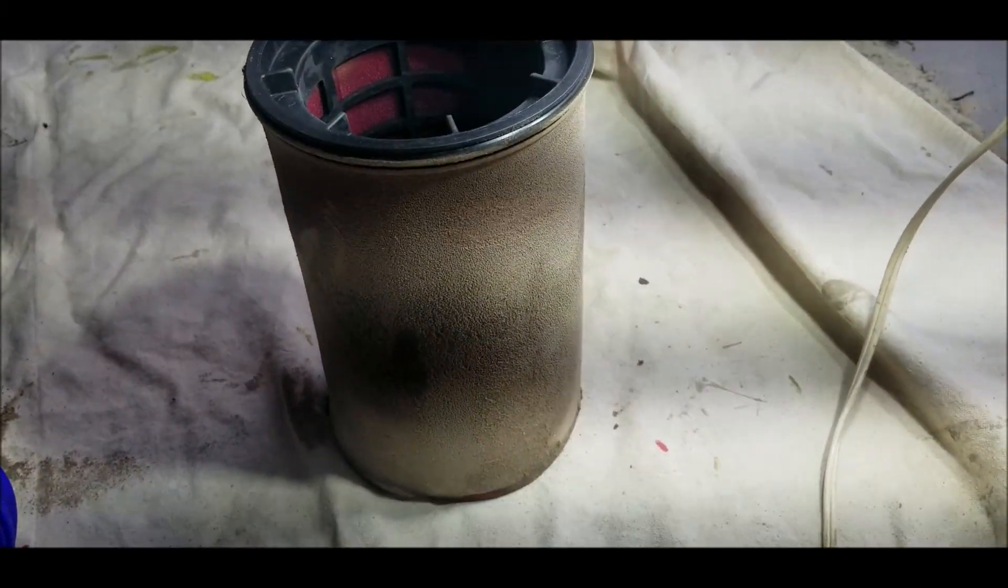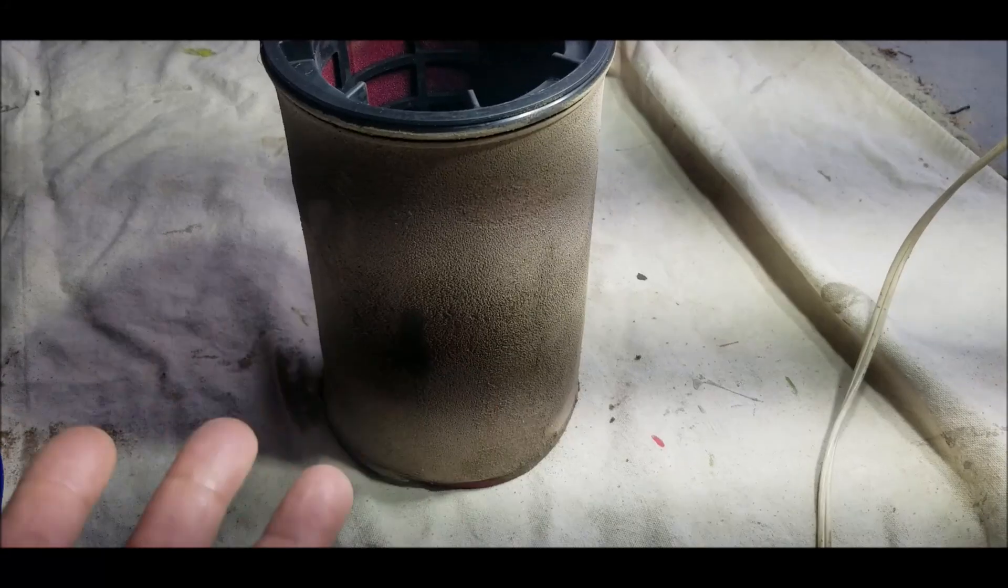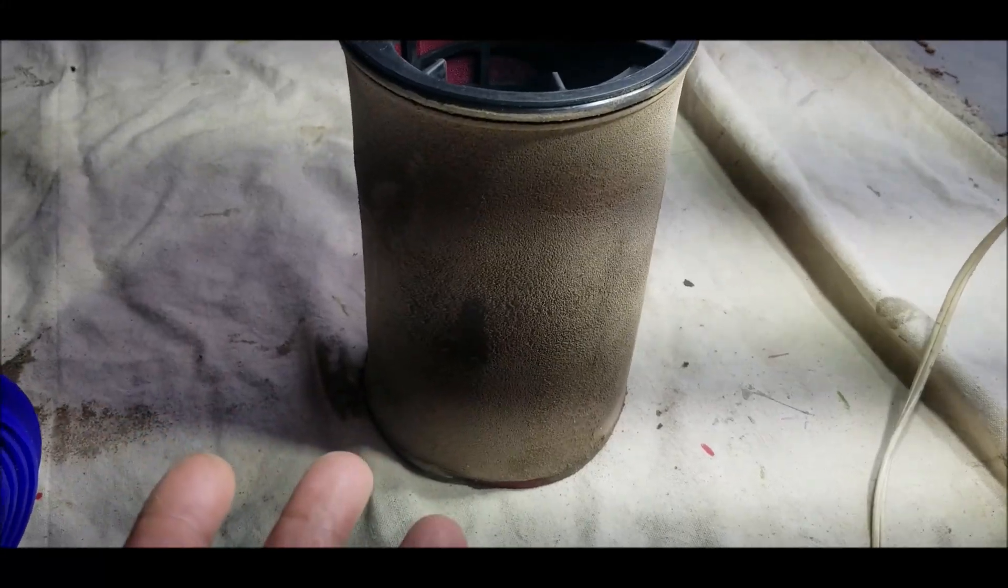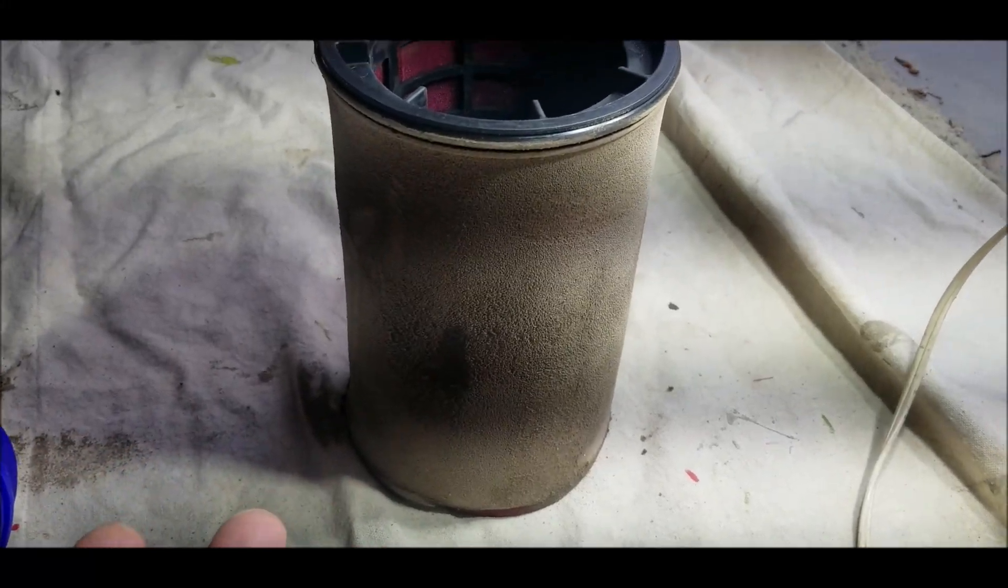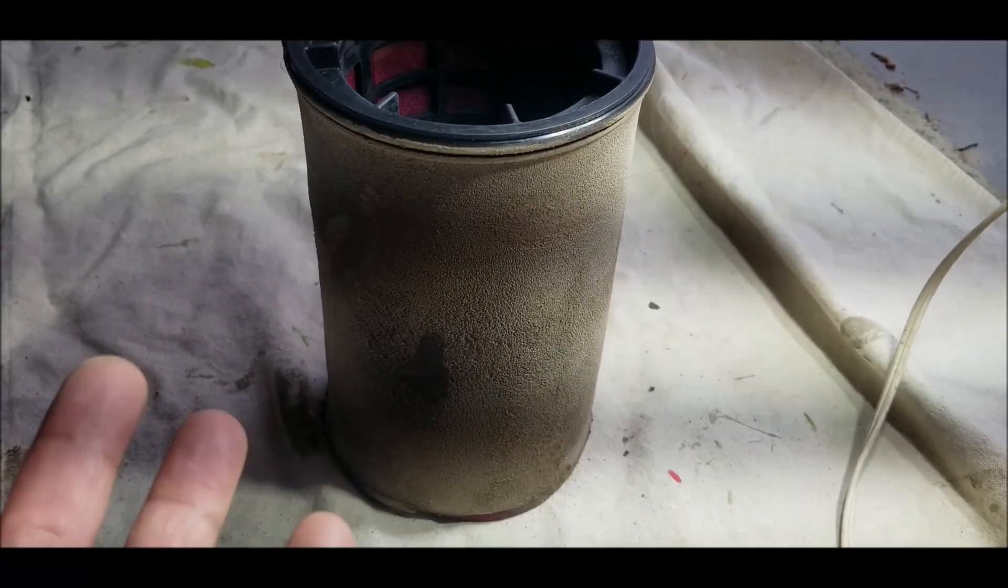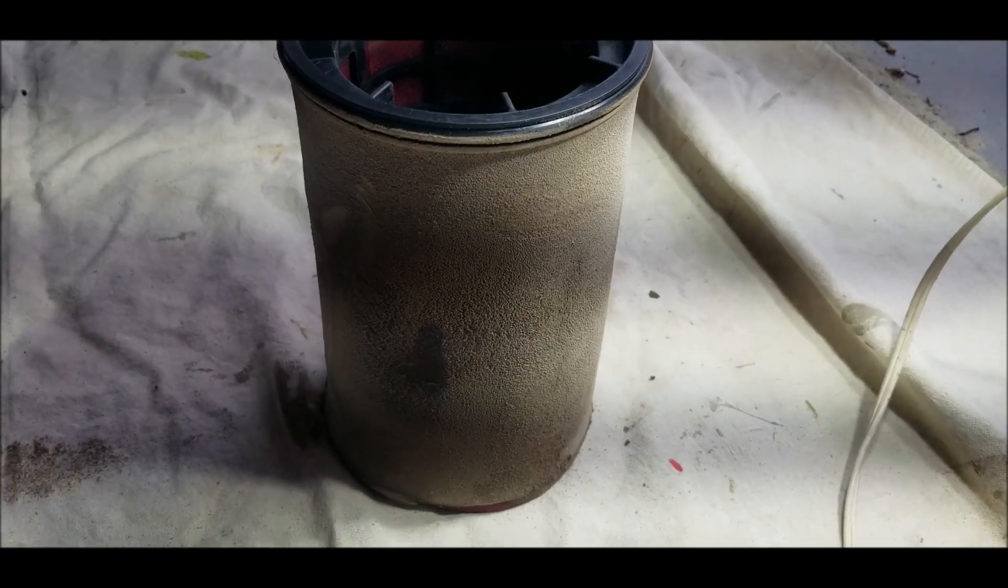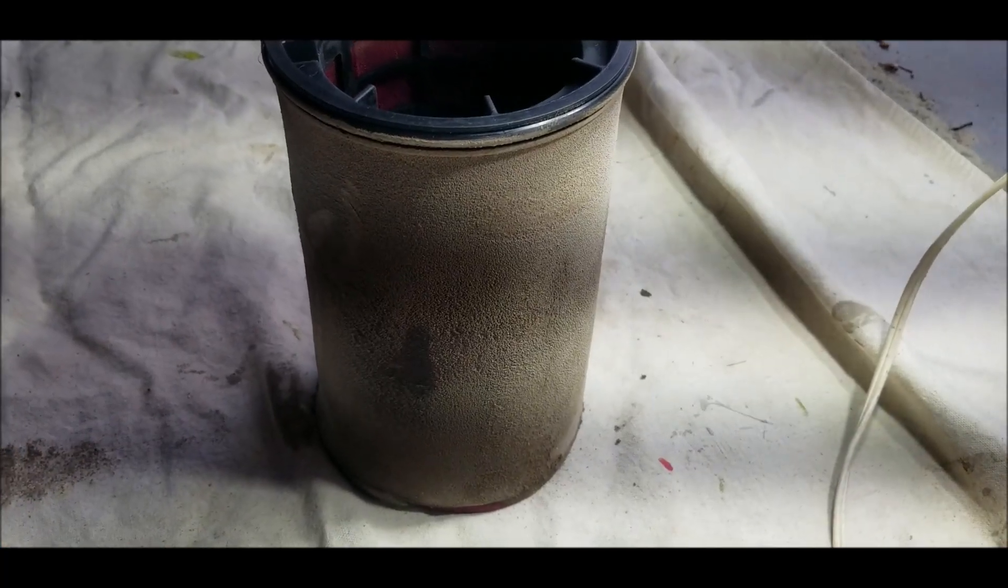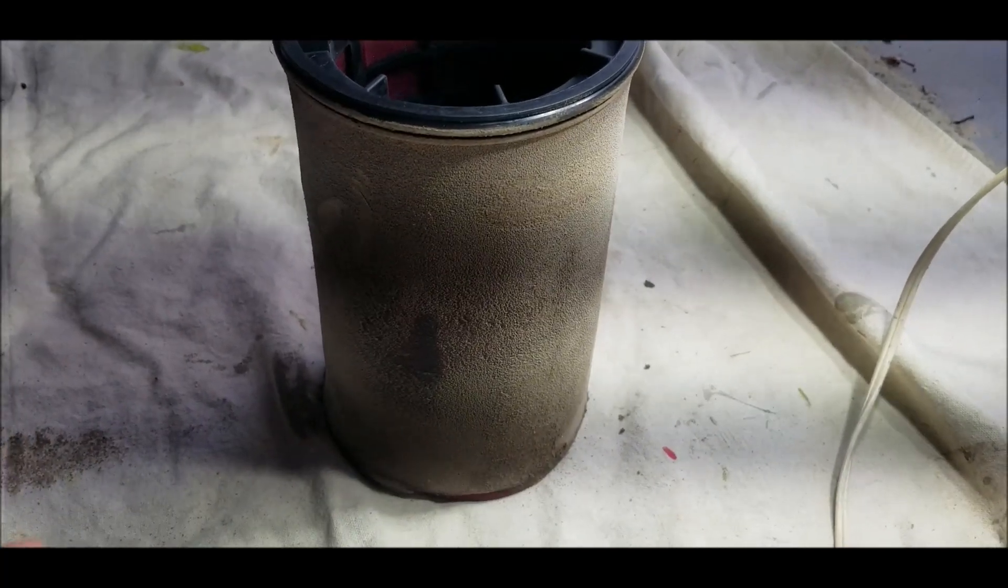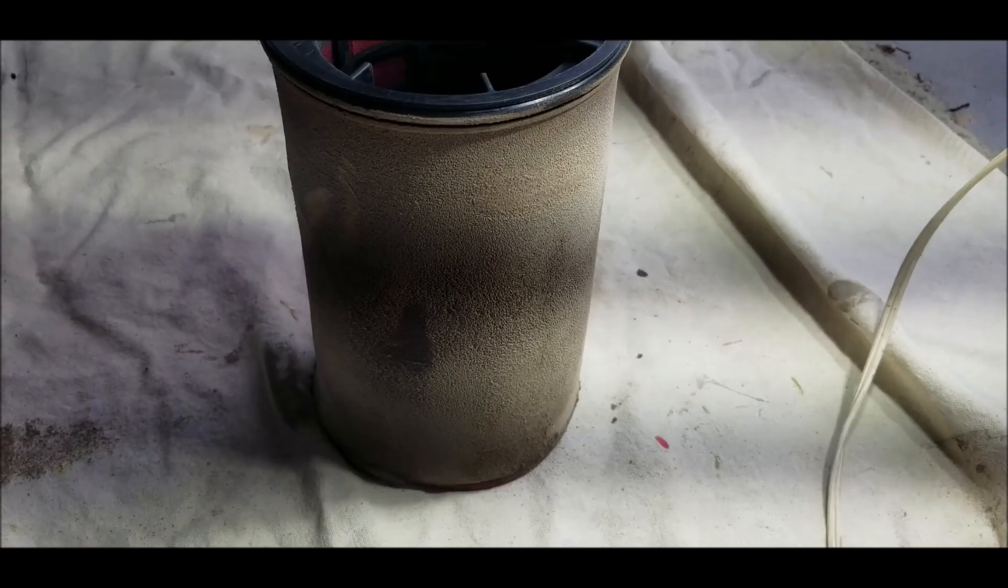With a foam element, you can't tap that dirt out. You have to use a mechanical method. And most guys don't really do that. They wash them.